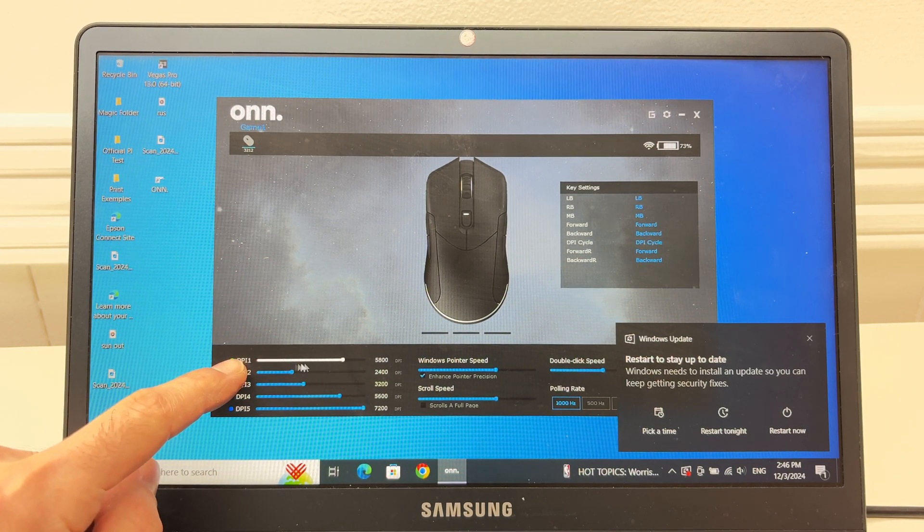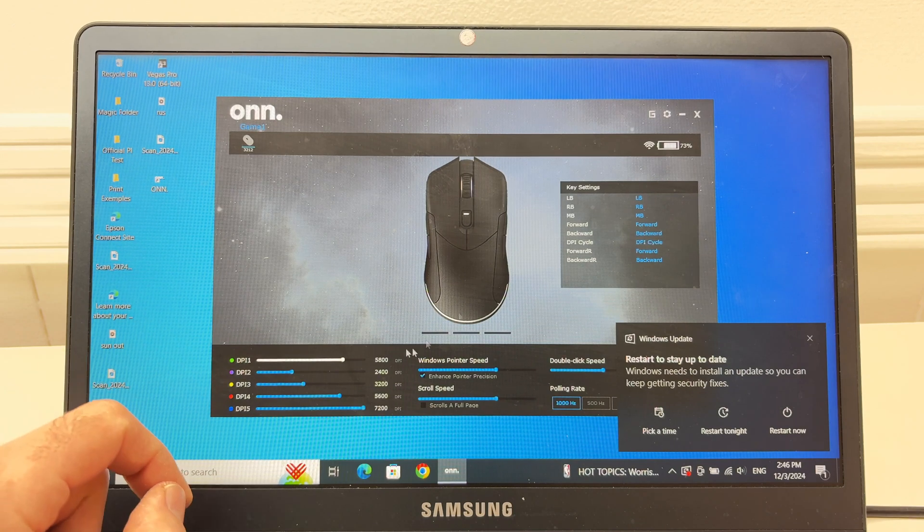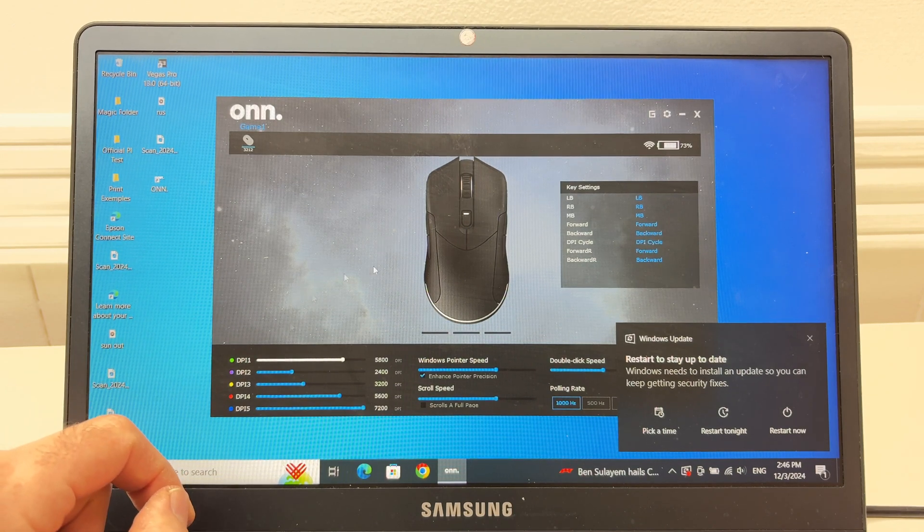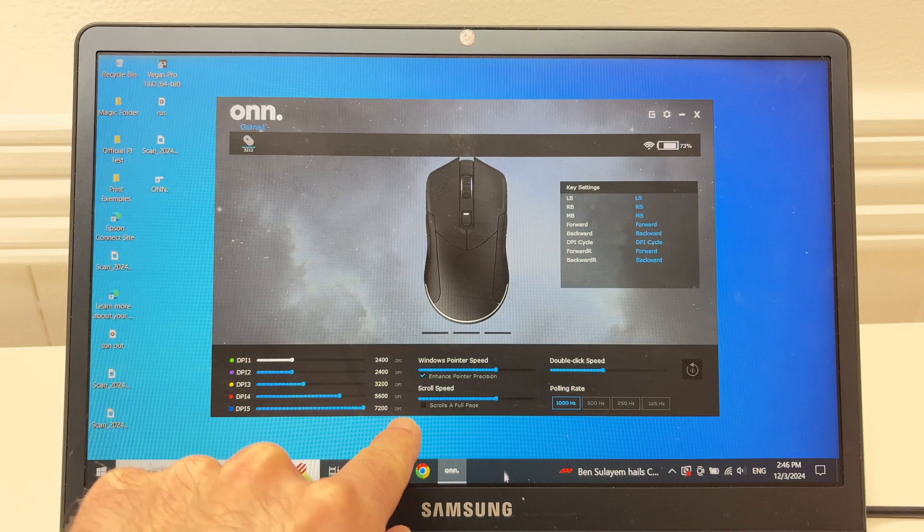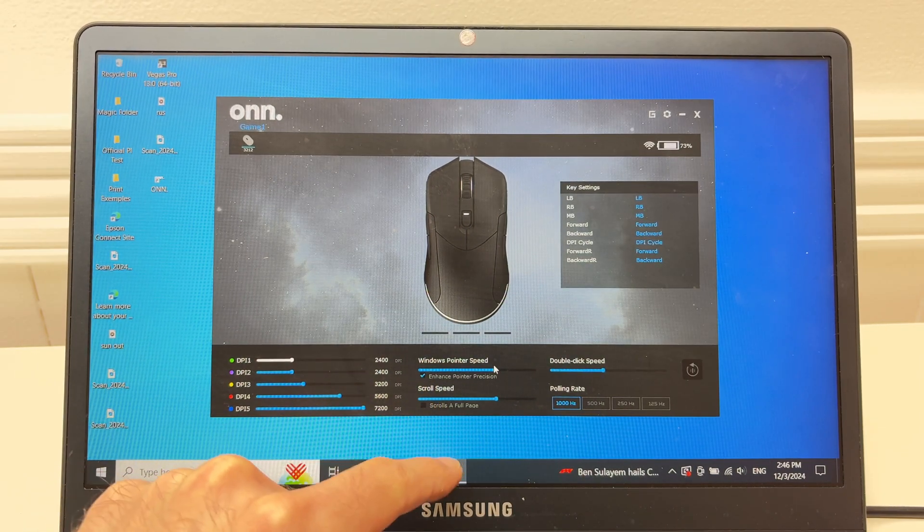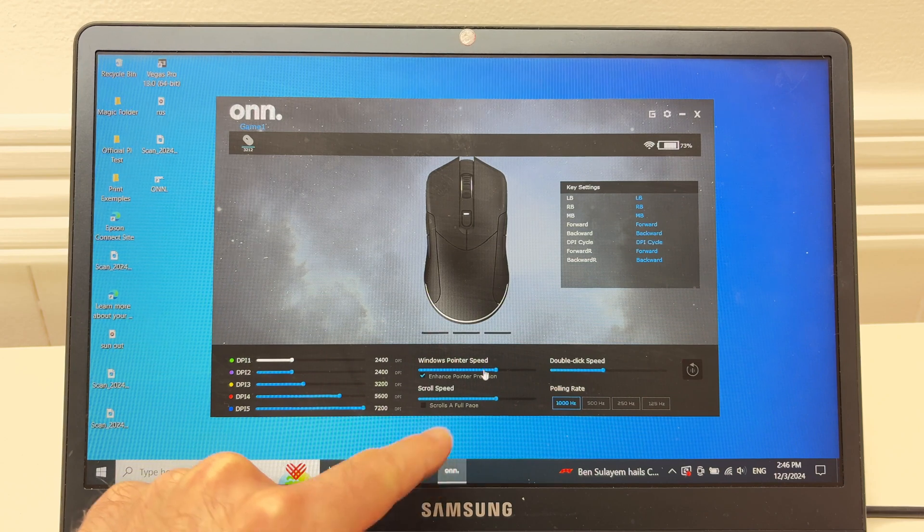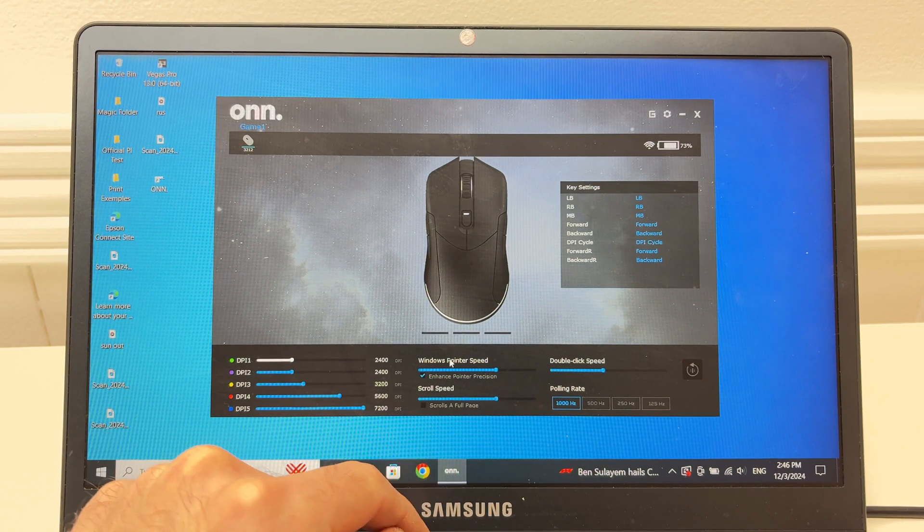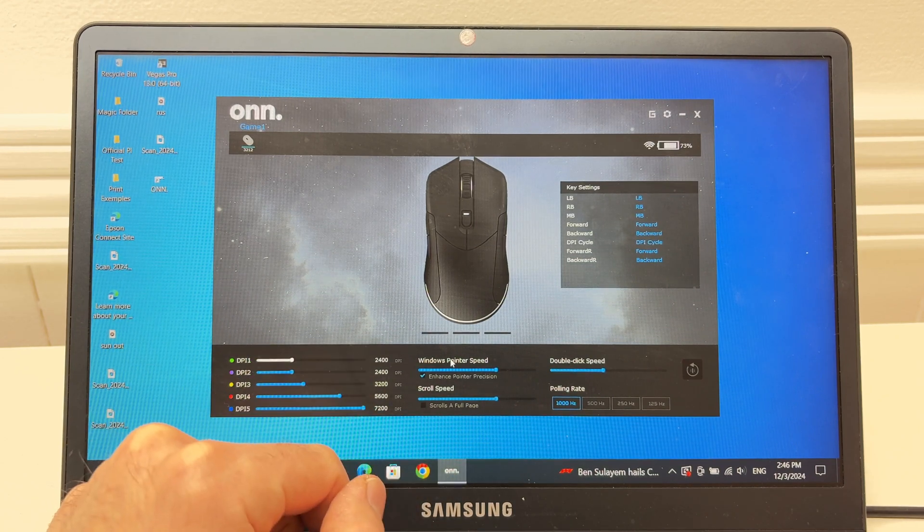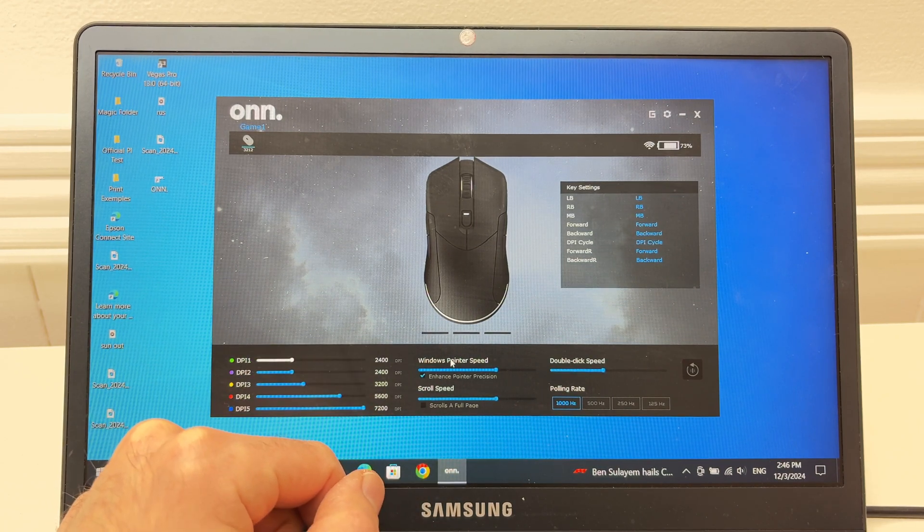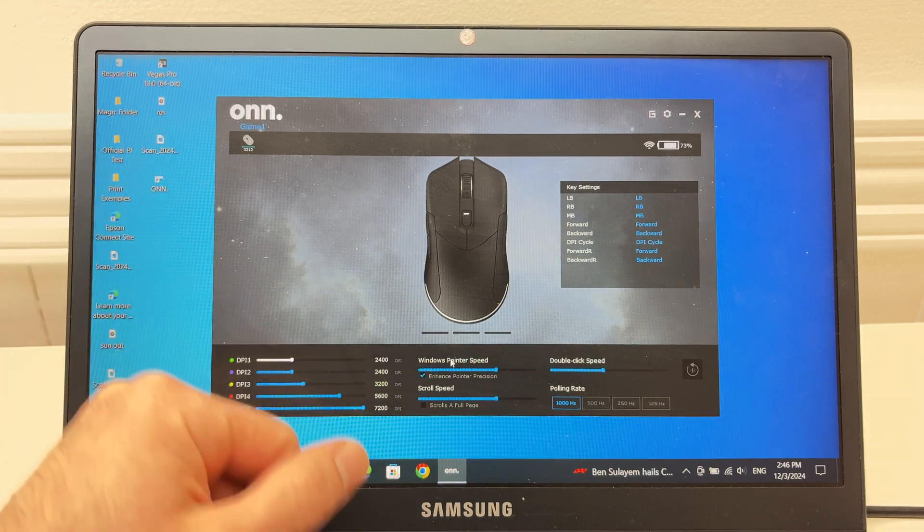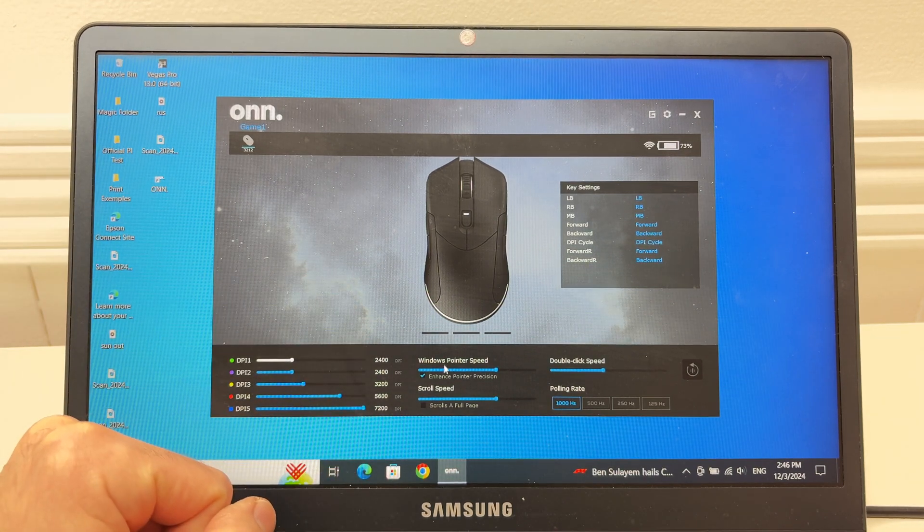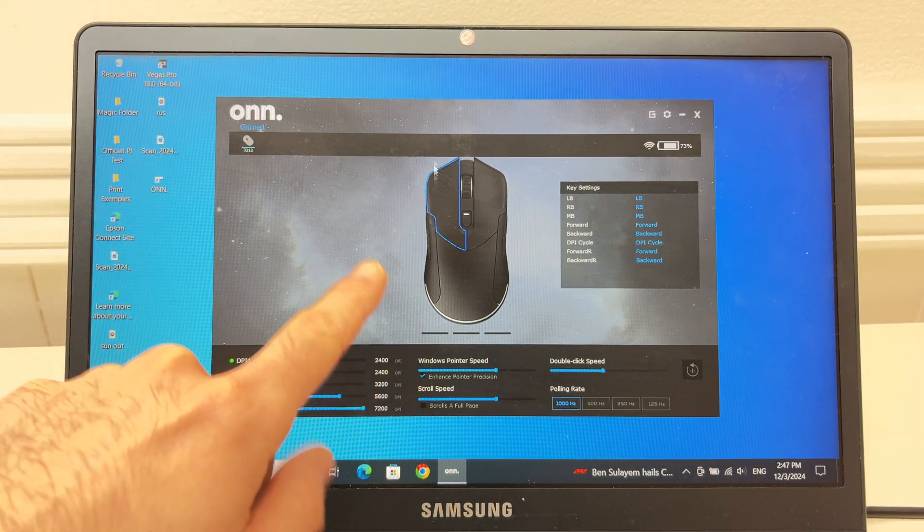Then you have Windows pointer speed. Again, play with these settings, check how the mouse reacts. It's a very personal thing. I cannot tell you what to choose, it really depends what you intend to use this mouse with.